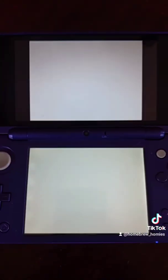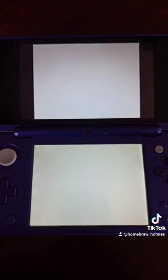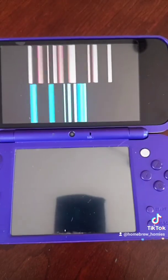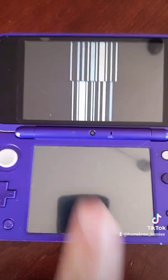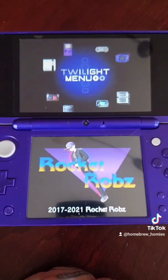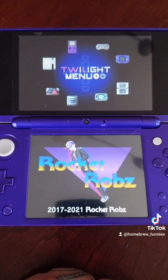You'll see these two screens will turn white. Don't worry, this is totally normal. You'll see a screen that says Nintendo DS — just touch the screen, and then you'll get into this.